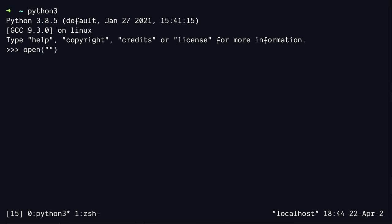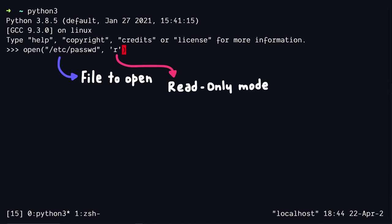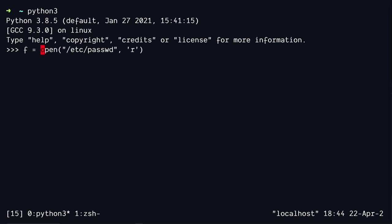read only, and we're going to open up the etsy passwd file. So this is going to return us a file handle, and we can store it or don't.